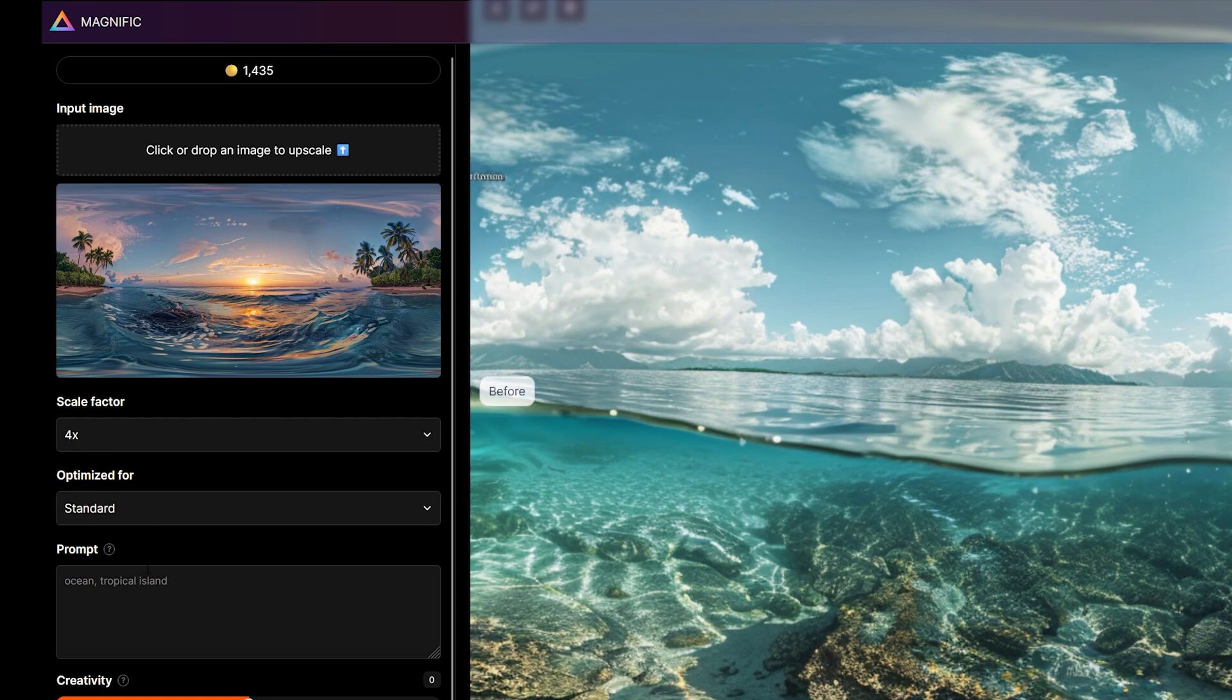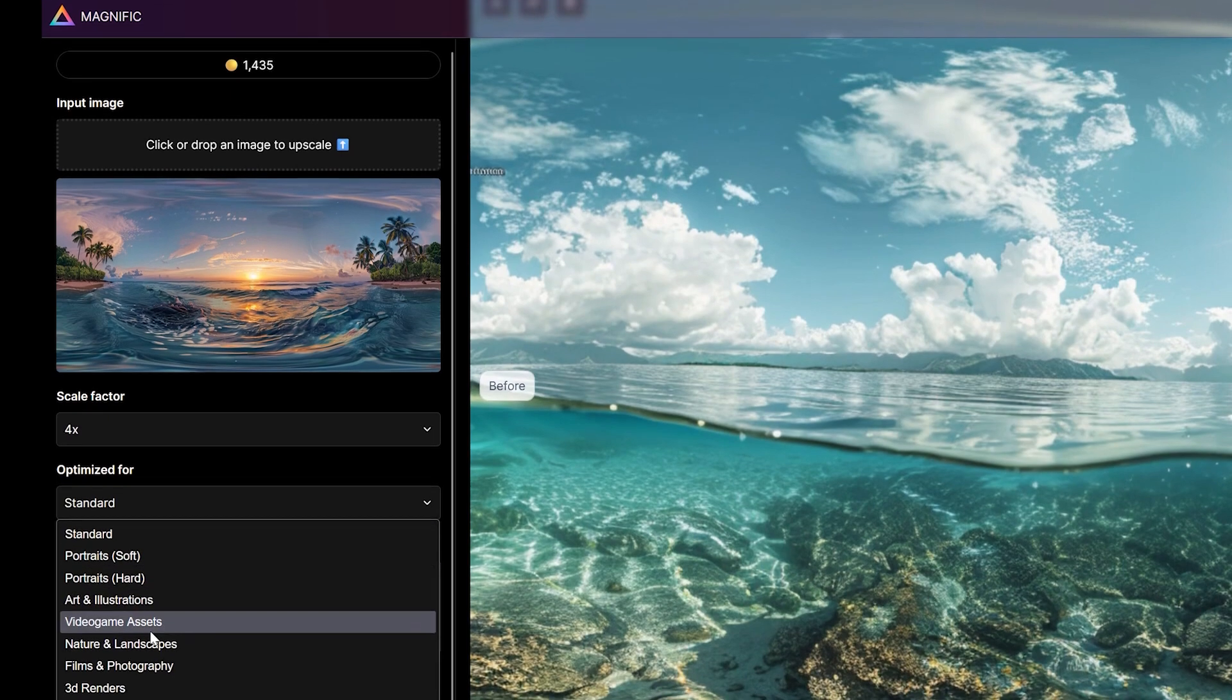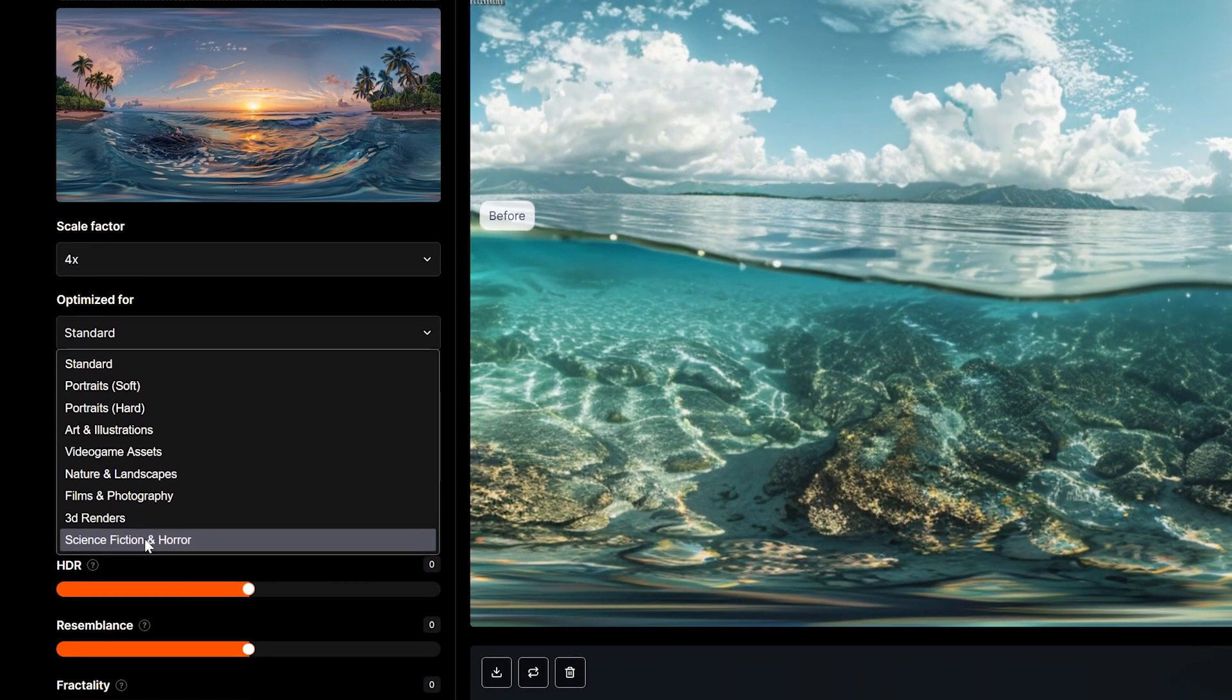Now select the subject type for your image using the dropdown. Options include portraits, landscapes as well as 3D renders and science fiction and horror.